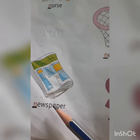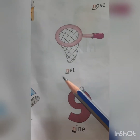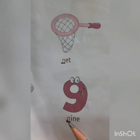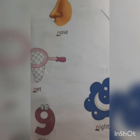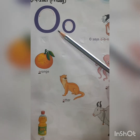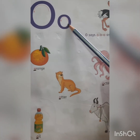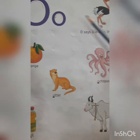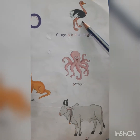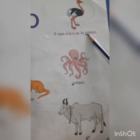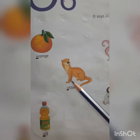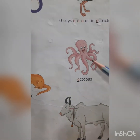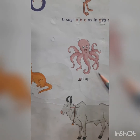N-E-W-S-P-A-P-E-R. Newspaper. N-E-T. Net. N-I-N-E. Nine. N-I-G-H-T. Night. Let's see the next letter — which letter is this children? This is letter O. Capital O. This is small o. What is the sound of letter O? It's 'O' in ostrich. This is ostrich: O-S-T-R-I-C-H. Ostrich. O-R-A-N-G-E. Orange. O-T-T-E-R. Otter. O-C-T-O-P-U-S. Octopus.